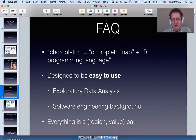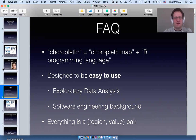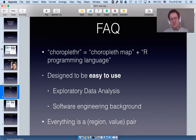Everyone in the R community, or maybe even the broader data science community, comes from a different background — and that's my background. I want to point out that the most important point in the slide deck is probably this: if you're using choroplethr, the most important thing to know is that everything is a region-value pair.